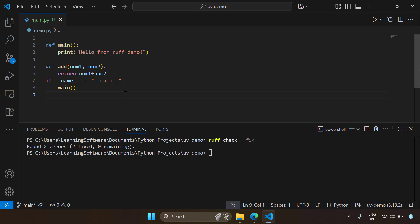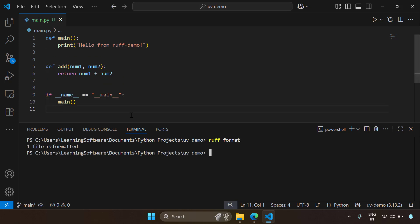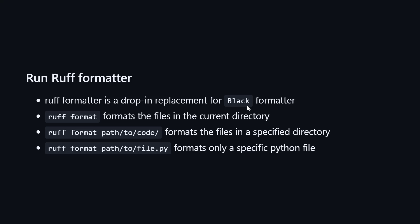Let's format the code file using the ruff format command. Running ruff format — the source code is not changed but it looks more readable because Ruff has used consistent styling conventions for all the functions, variable declarations, etc. Your source code now looks more readable and consistent in terms of styling. Ruff format will format files in the current directory, or you can specify a directory path or even a particular file path to format a single file.